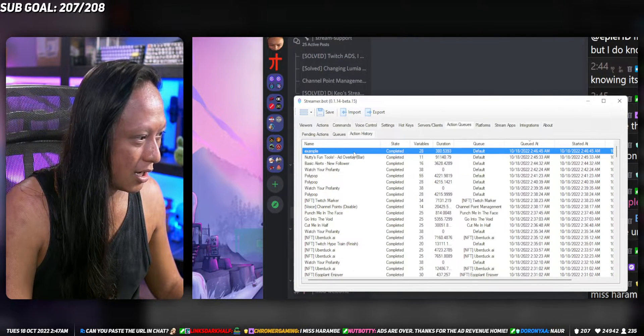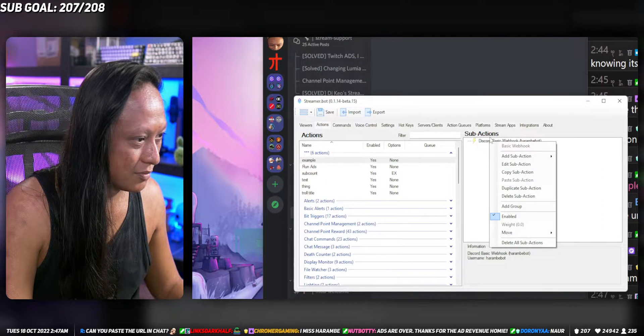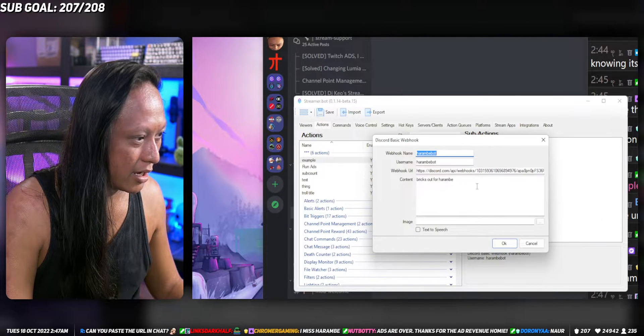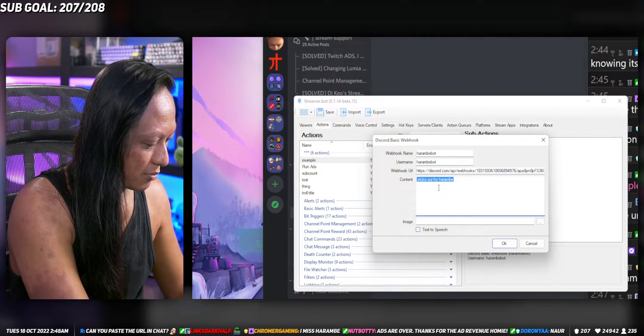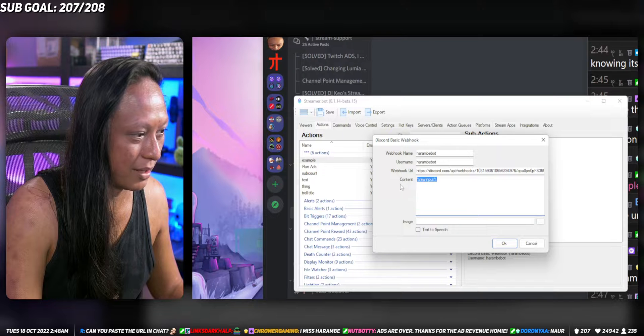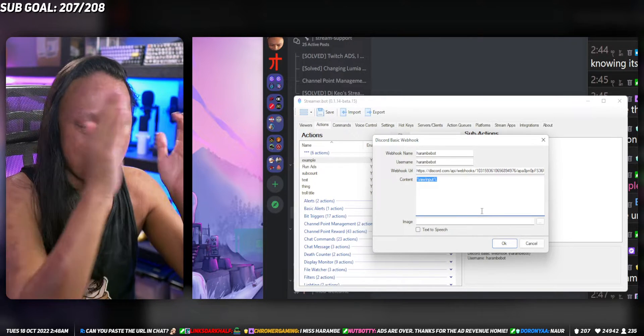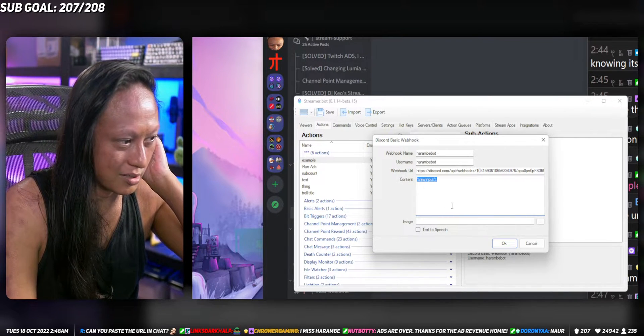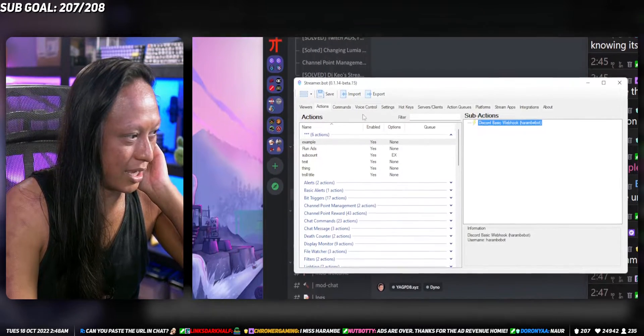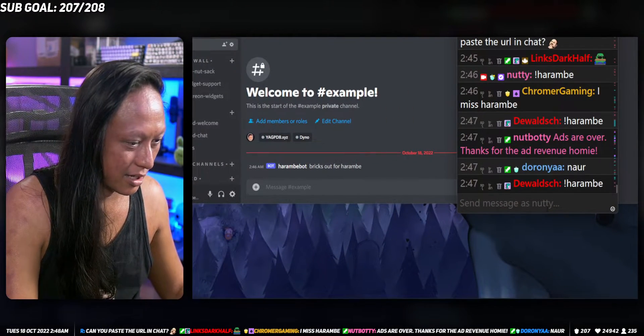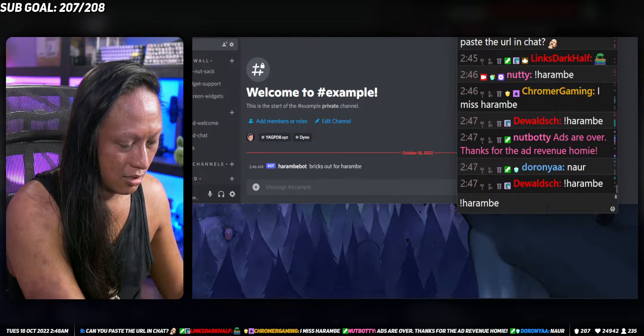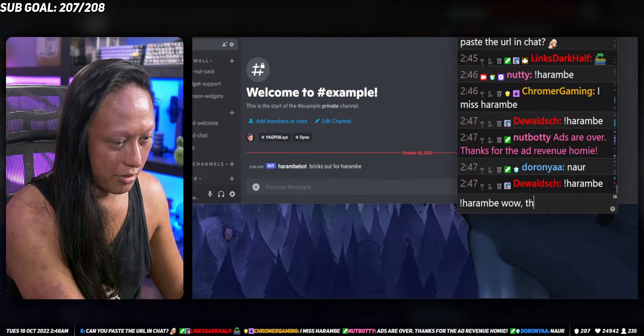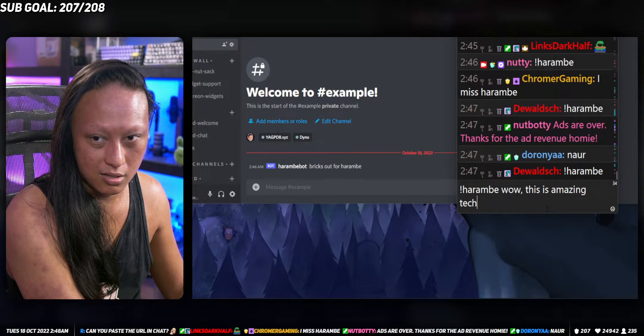We're gonna go back to actions here and instead of dicks out for Harambe we're gonna put percent percent raw input, which means everything after our command will be put here where it says raw input. Press okay. So now if I go to chat and say Harambe, wow this is amazing technology, it should type that out into Discord, which is cool.